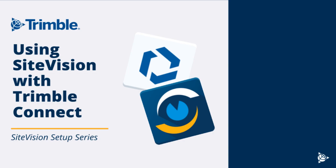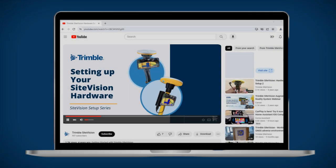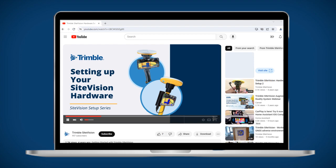Welcome to this setup tutorial for using Trimble SiteVision with Trimble Connect to optimize your workflow between the office and the field. If you haven't yet set up your SiteVision hardware, you can check out our SiteVision hardware setup videos.